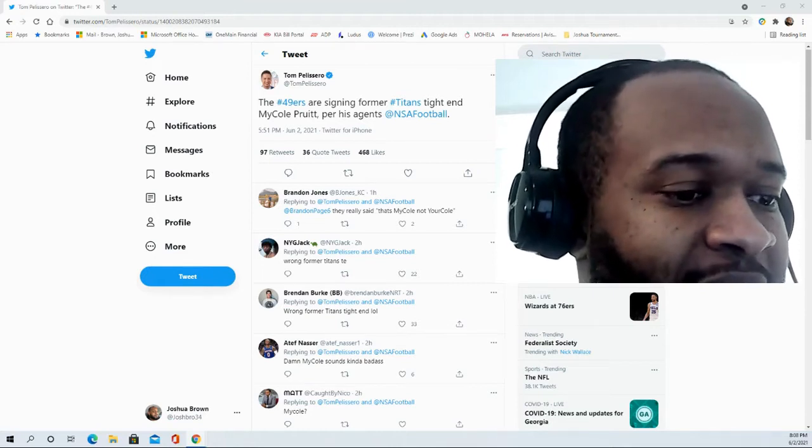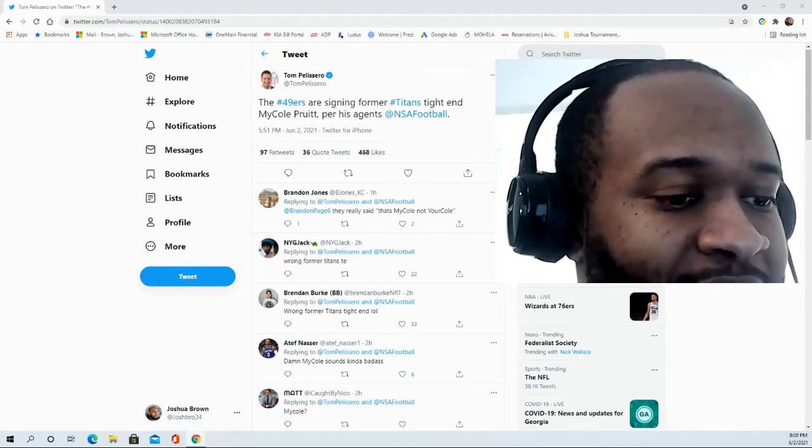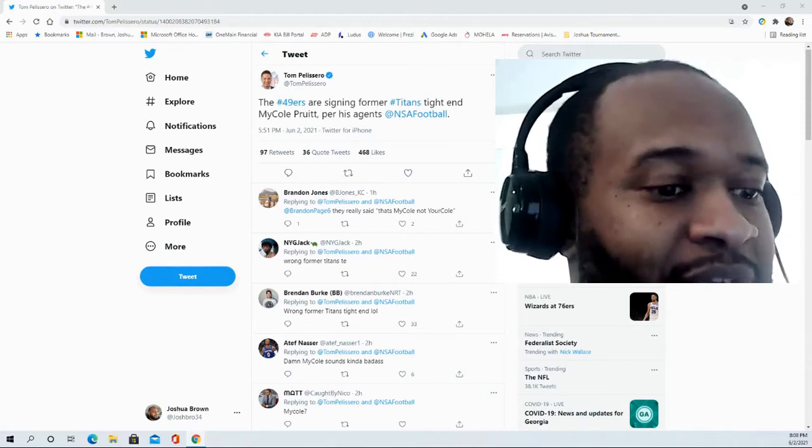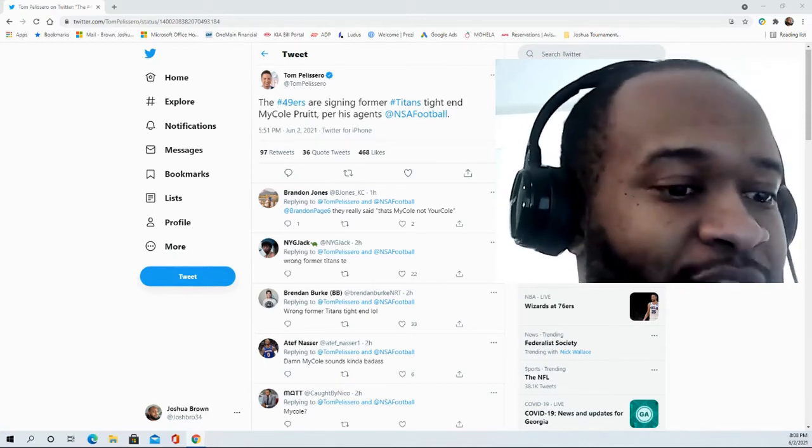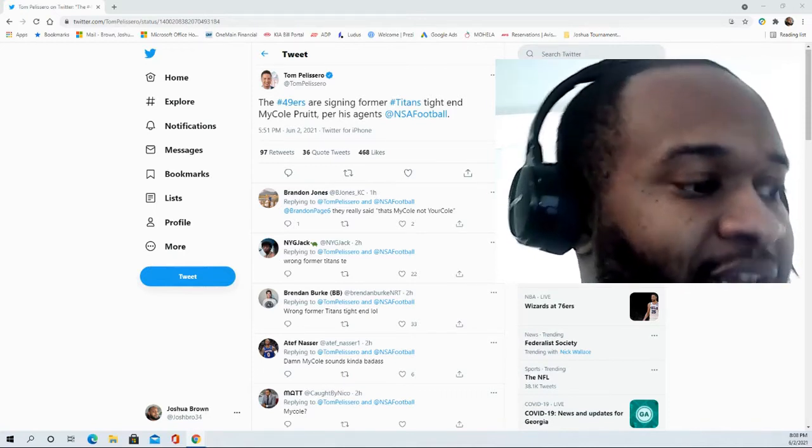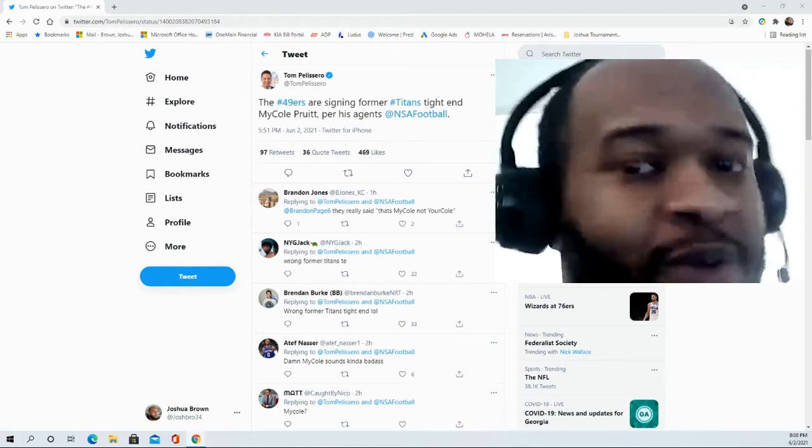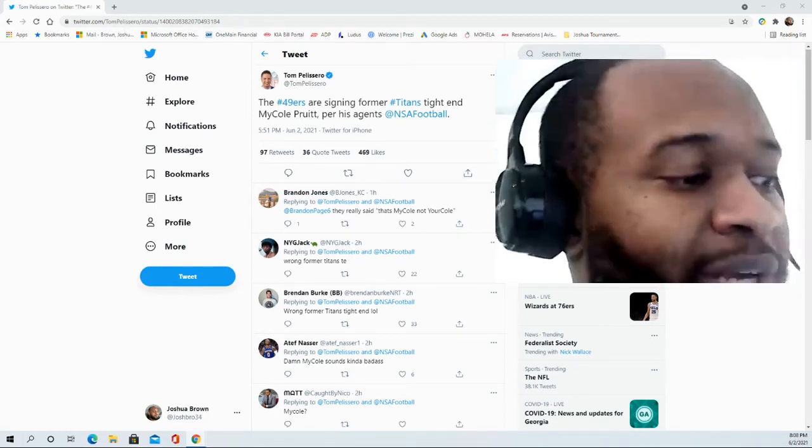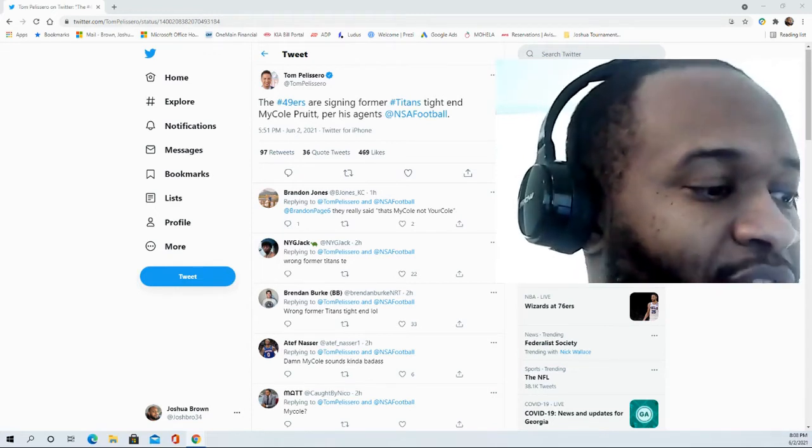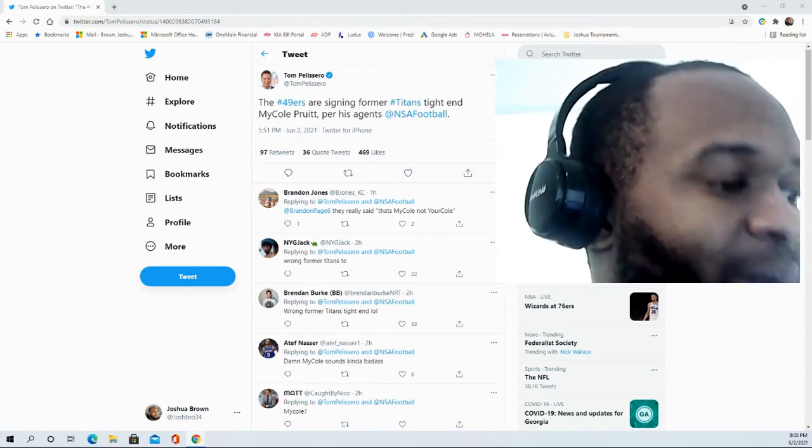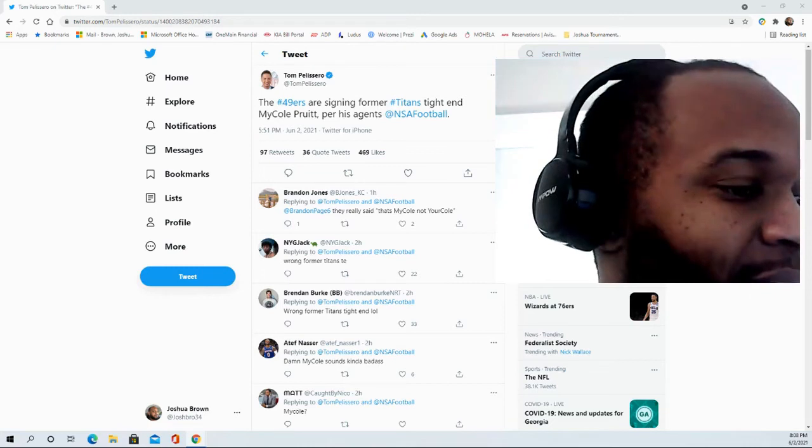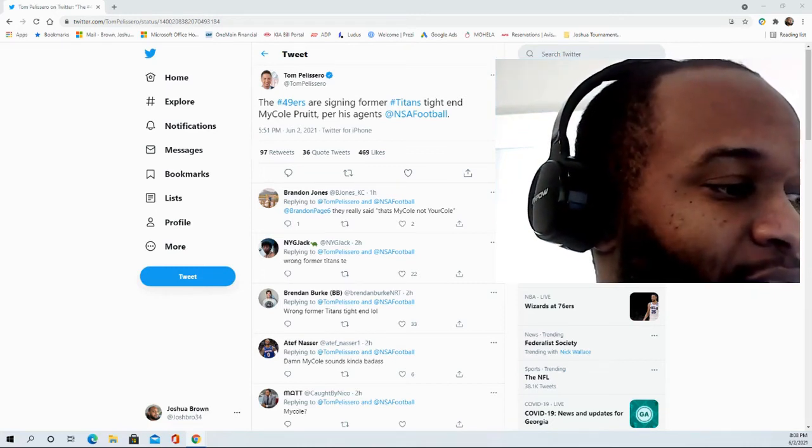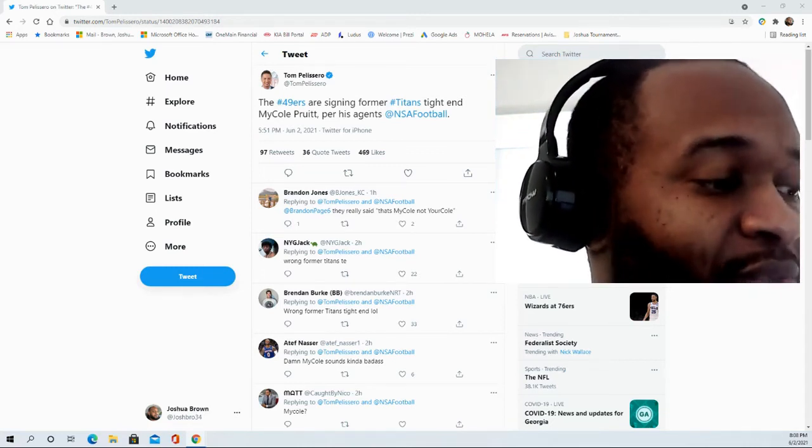He ended up graduating in 2014 from Southern Illinois with a bachelor's degree in industrial technology. In 2010 as a freshman, he was redshirted, and then you fast forward to his redshirt freshman year in 2011.